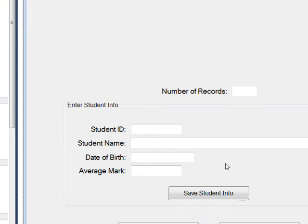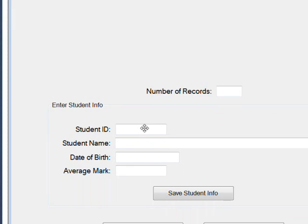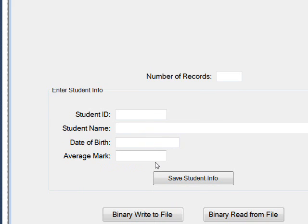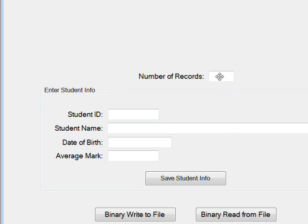To input the data we have four text boxes corresponding to the four fields, and a number of records field that gets updated every time we add student info.